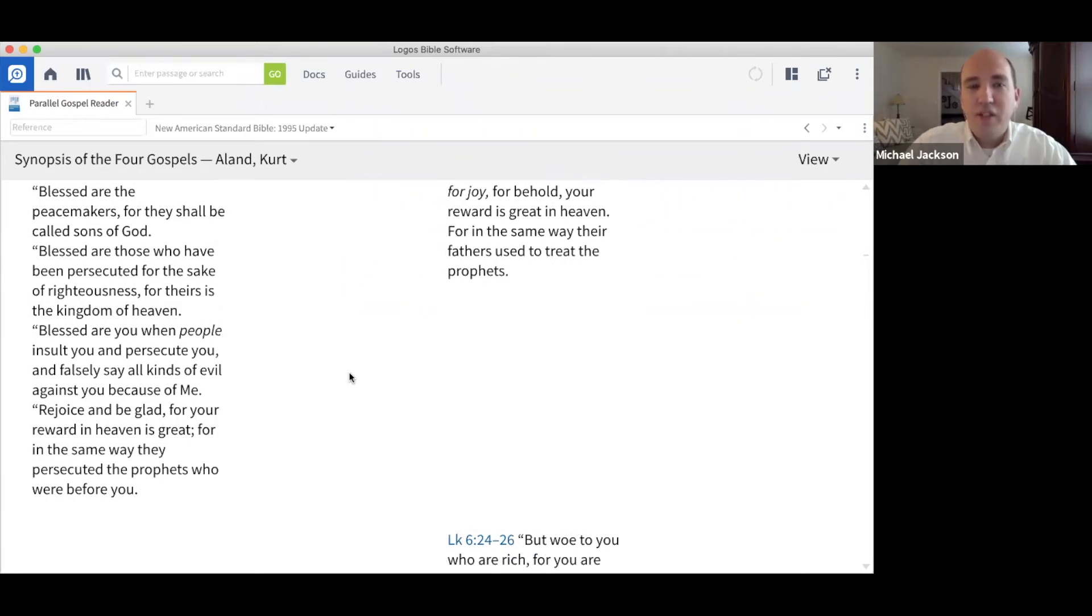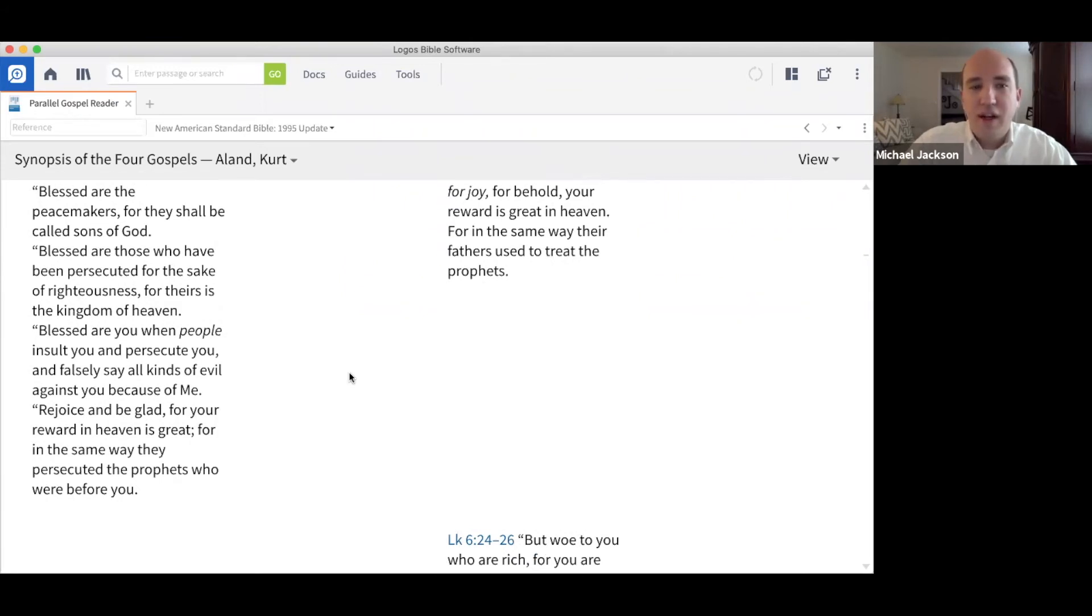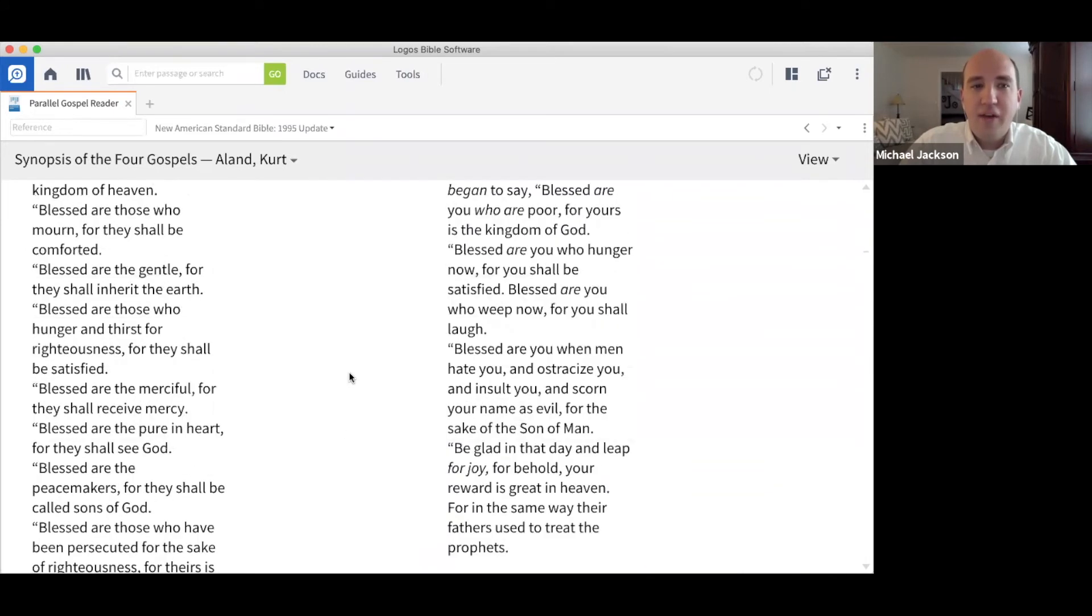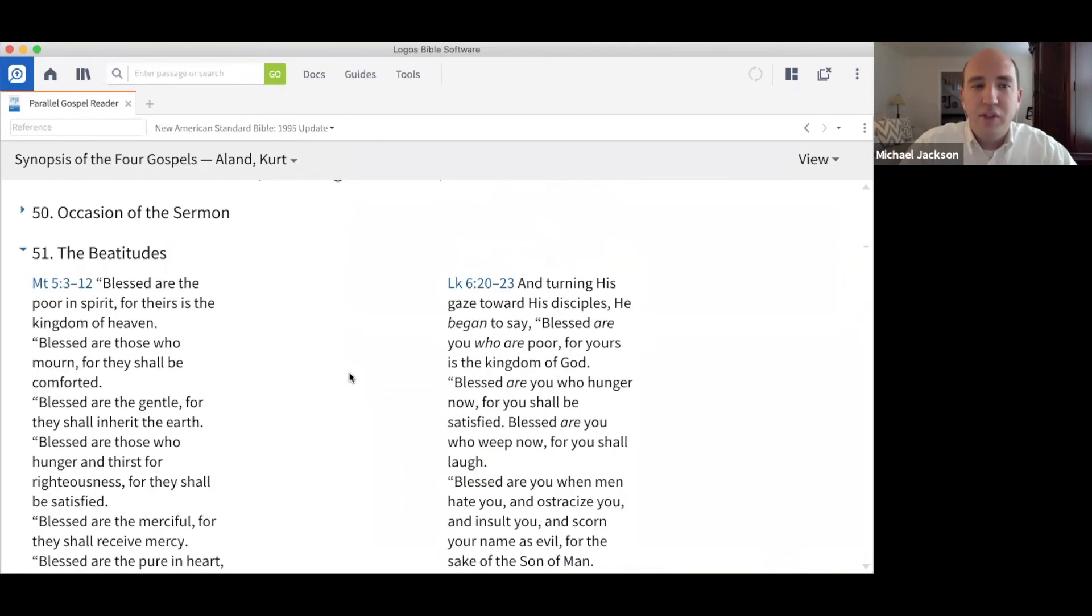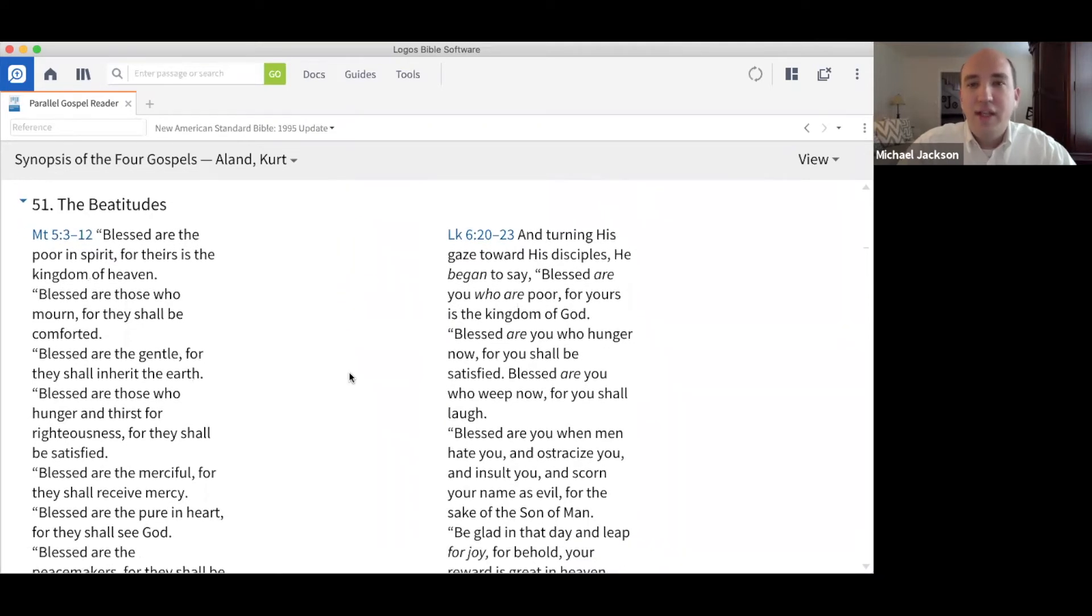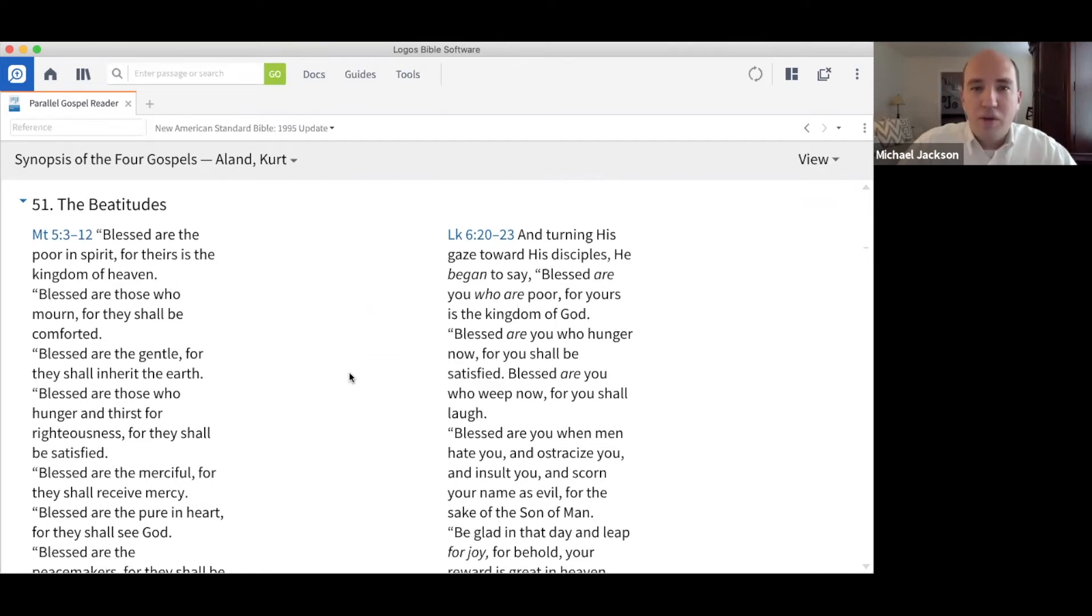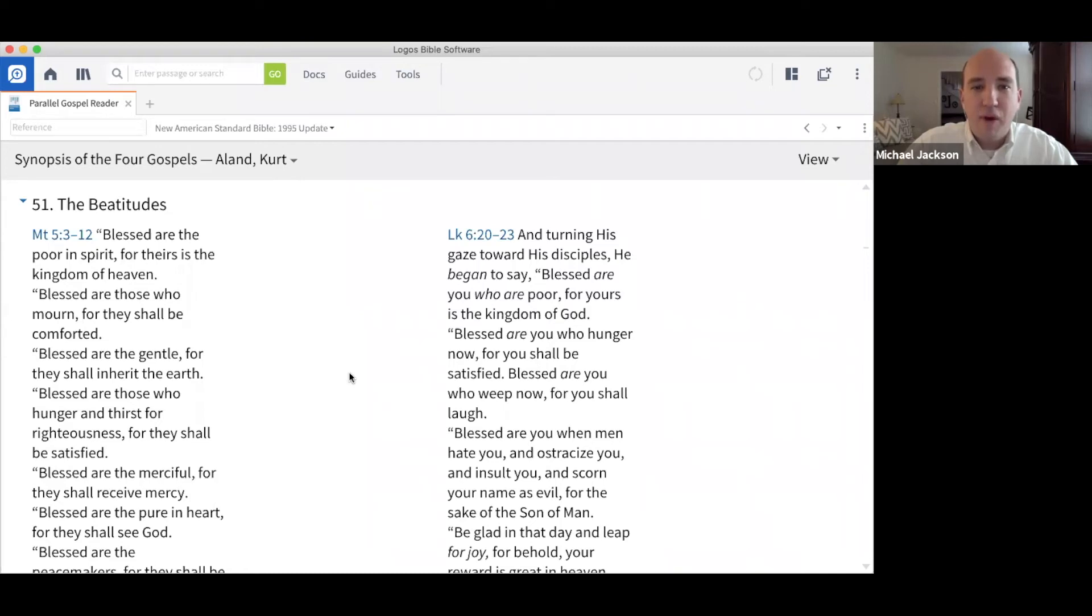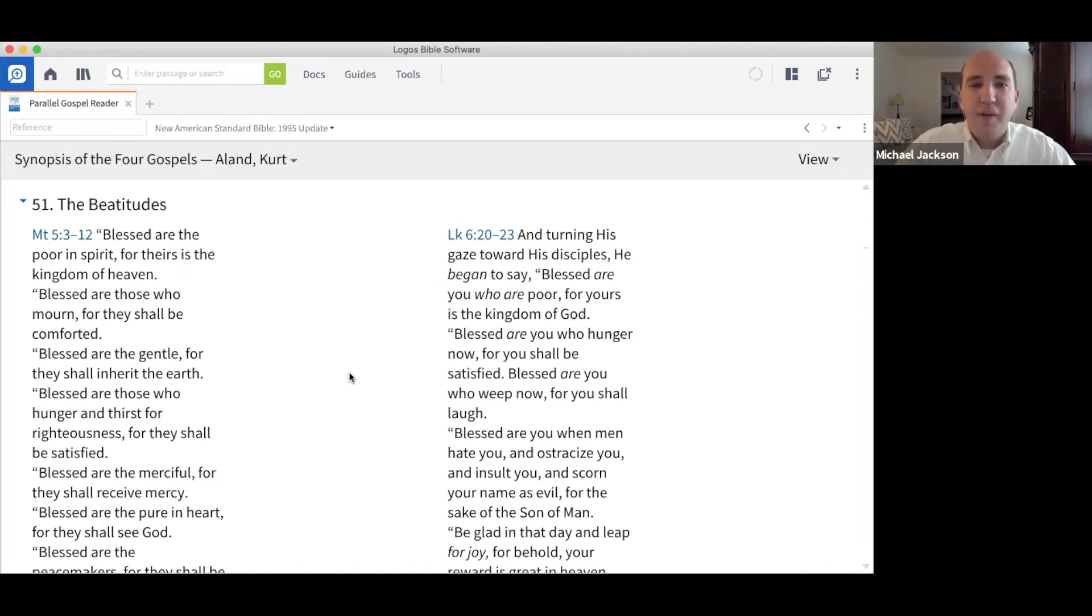You'll notice here I have read Matthew's account of the Beatitudes from the Sermon on the Mount that takes place not long following the call of Matthew. Luke also records for us some of these same sayings in Luke chapter six, verses twenty through twenty-three. No doubt you are familiar and you've heard these Beatitudes many times before.